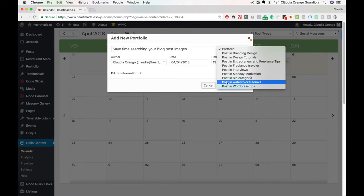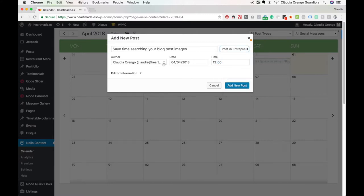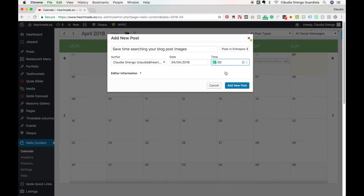I'm gonna go with Entrepreneur and Freelance Tips. I'm gonna leave this as it is because the author is always me. The day I already selected, and the time I can decide.